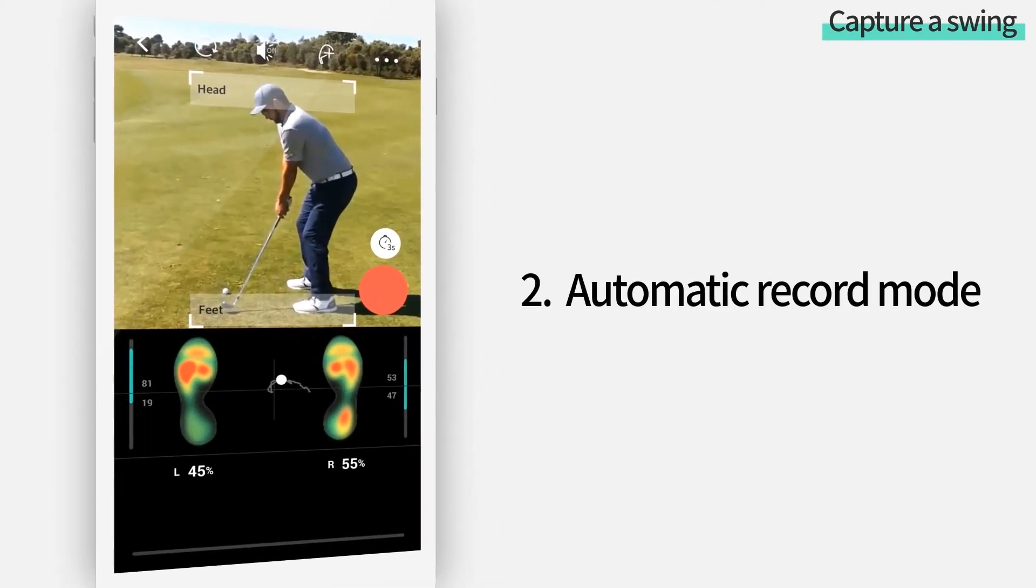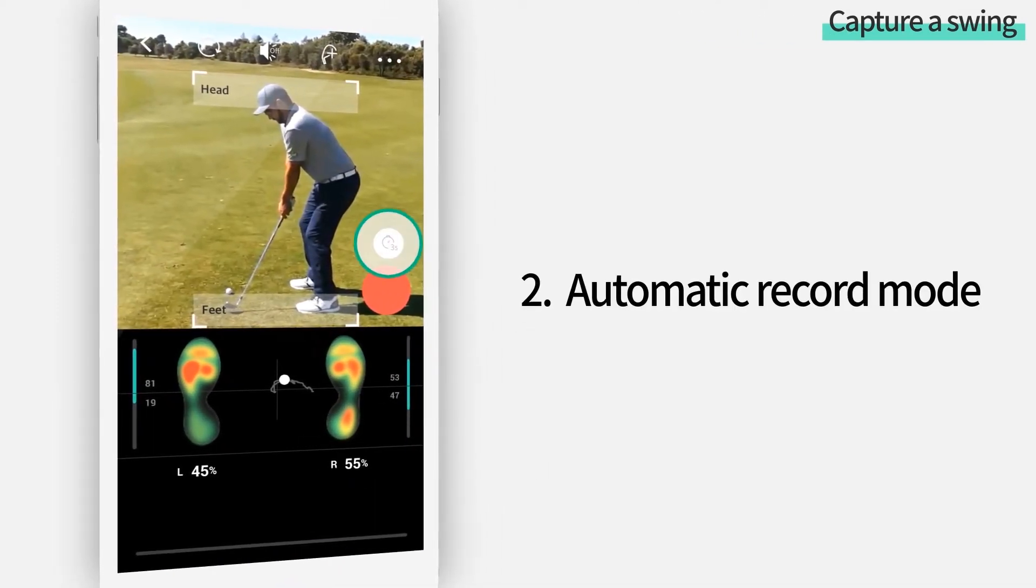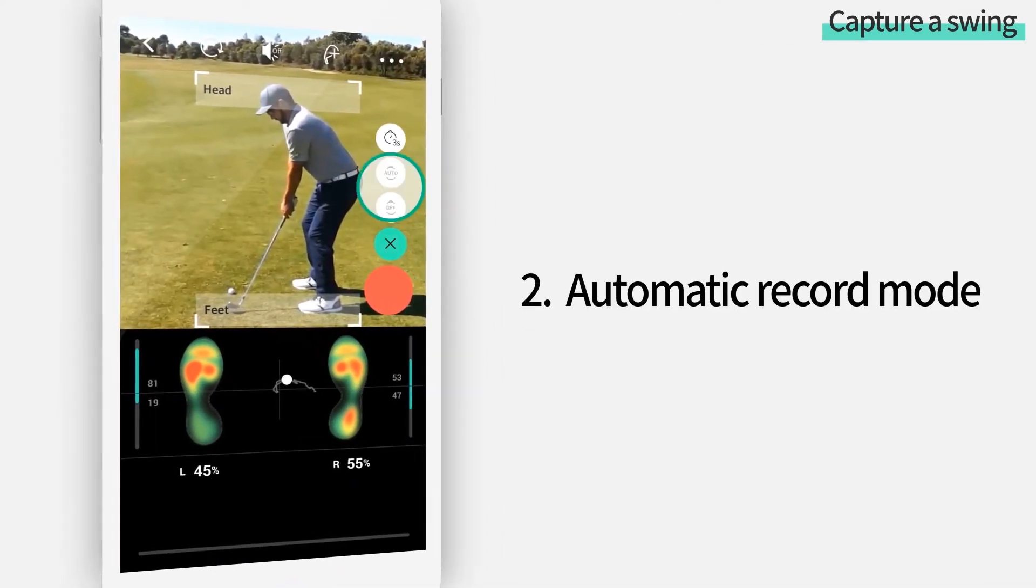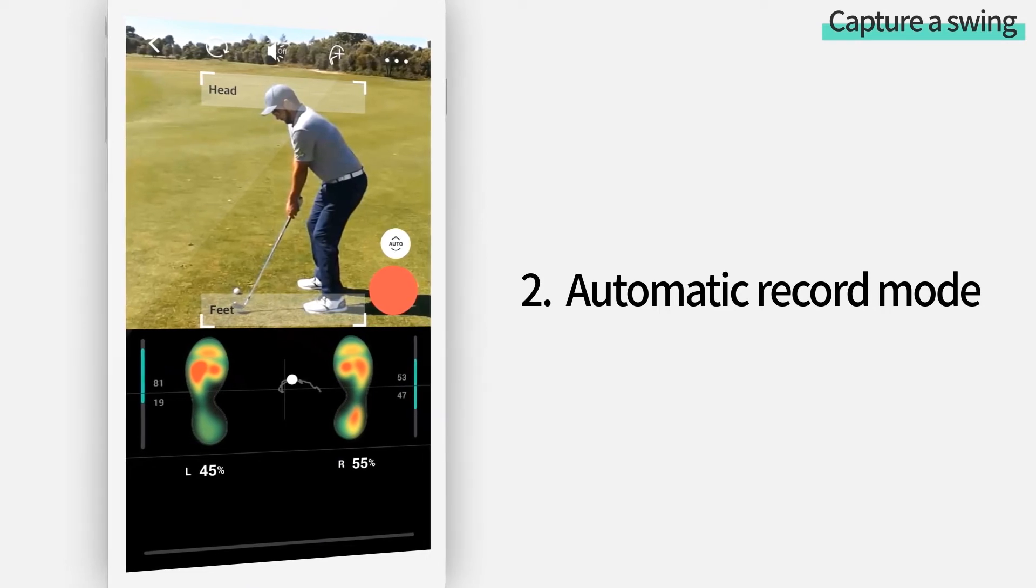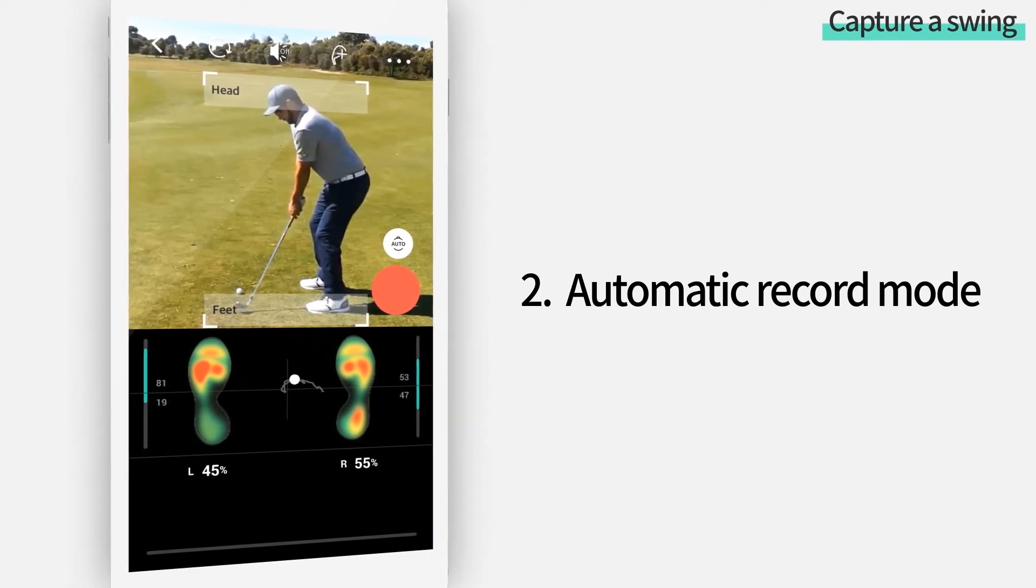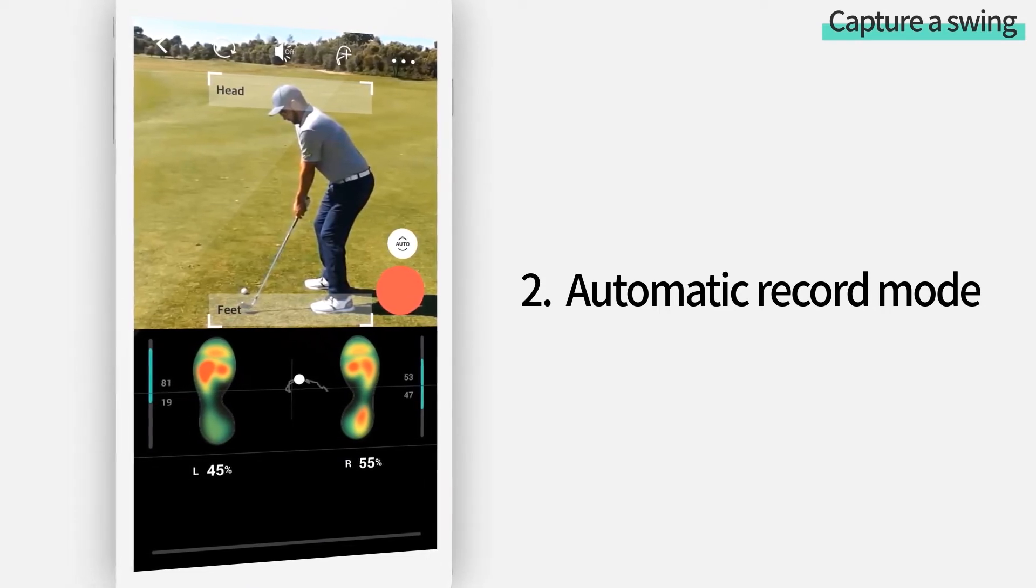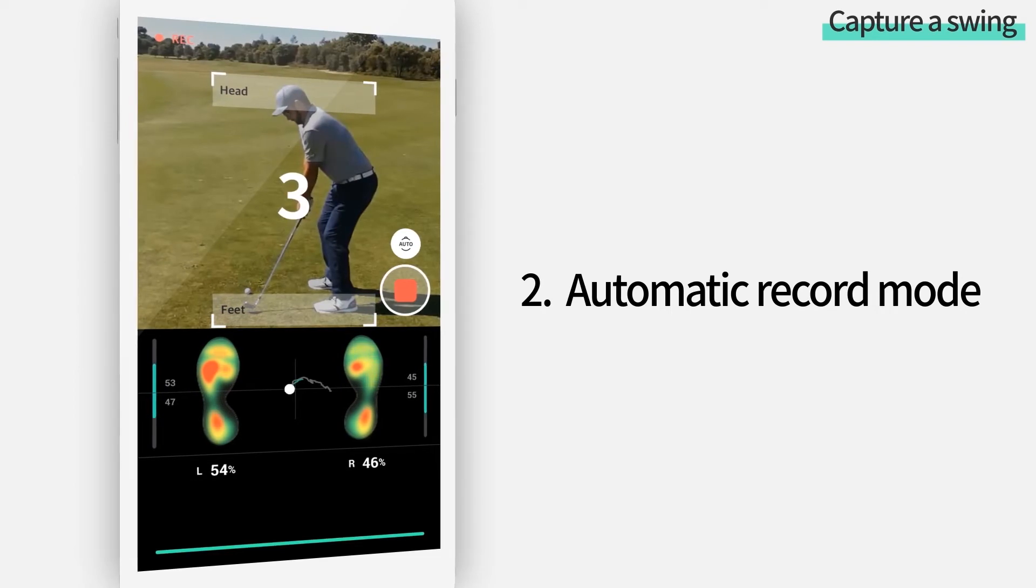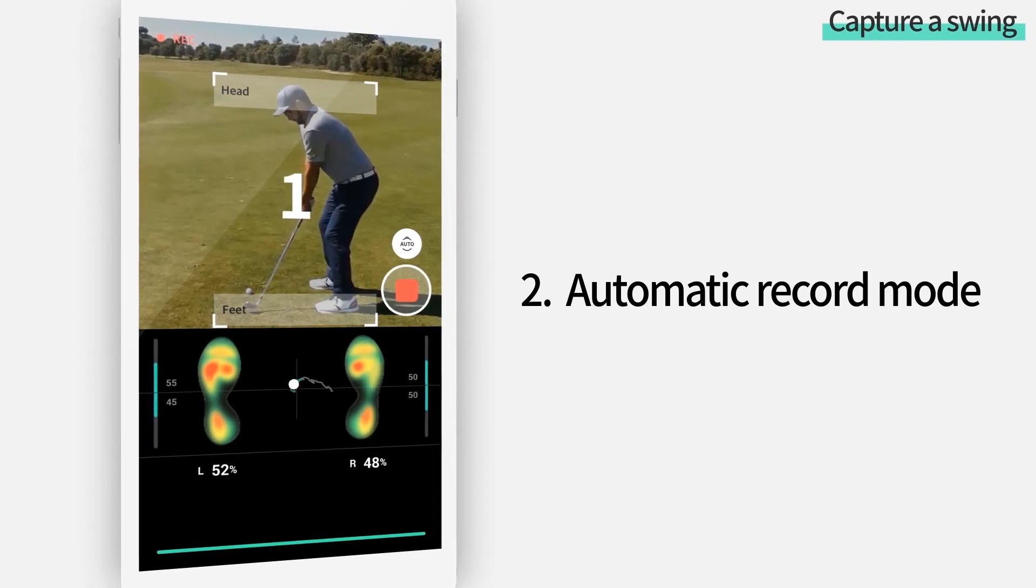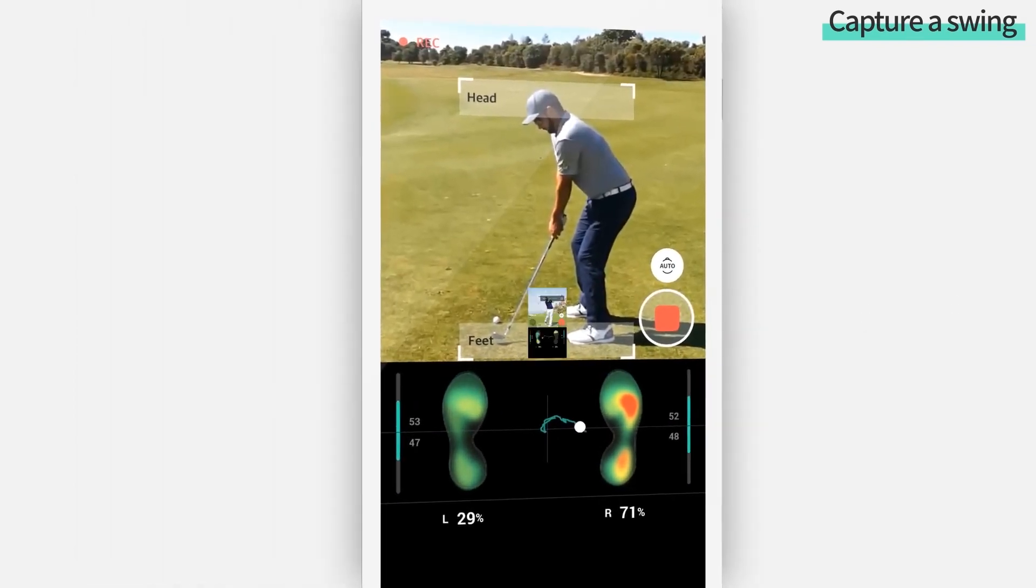Not only is there the timer mode, but there's also a mode called auto record. For this mode, once you take an address position for 3 seconds, the timer starts to record your swing.